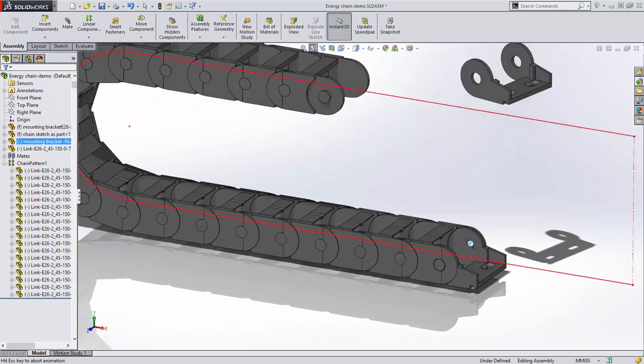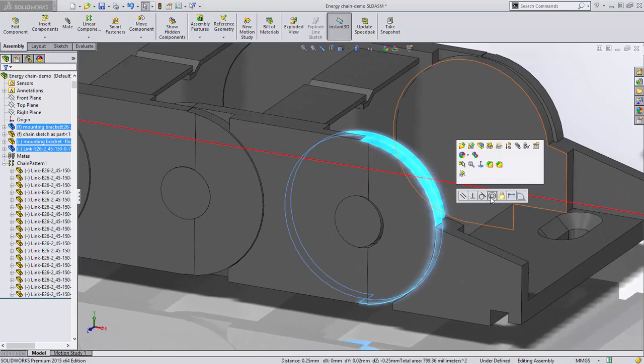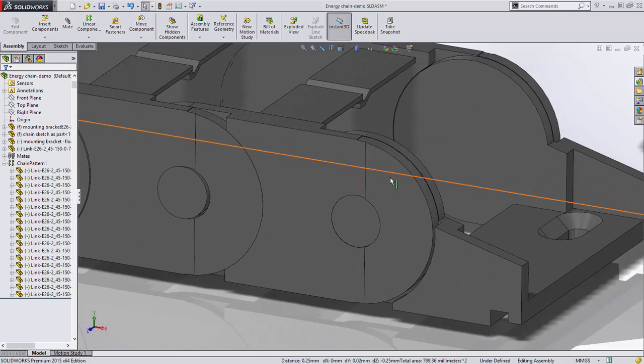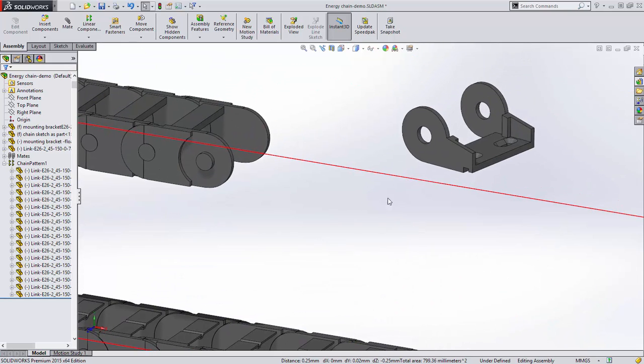Next, we'll mate the first link to the fixed mounting bracket and the floating mounting bracket to the end of the chain.